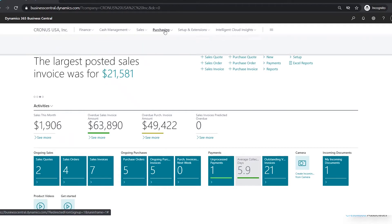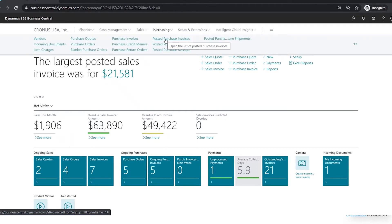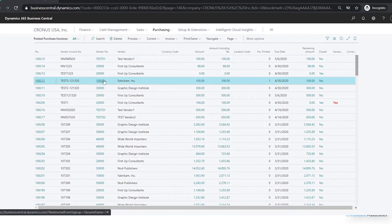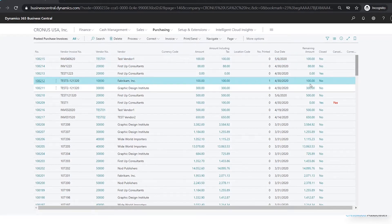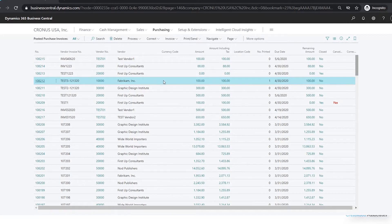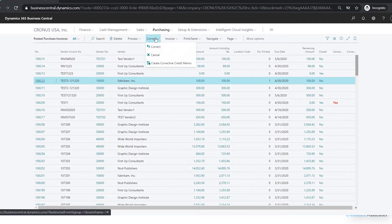If I go over to Purchasing and then move to the Posted Purchase Invoice list, I'll see that we have several outstanding purchase invoices. If I highlight this one as an example, we can see that it is not closed out — it was an invoice for $100 and it has a remaining amount of $100 as well.